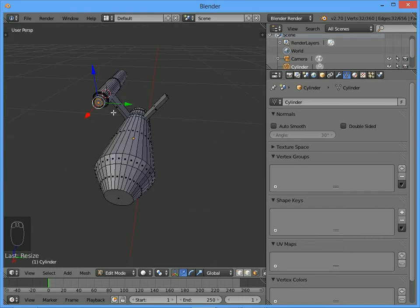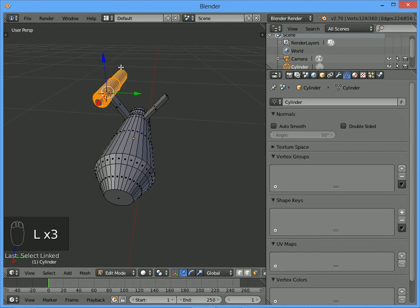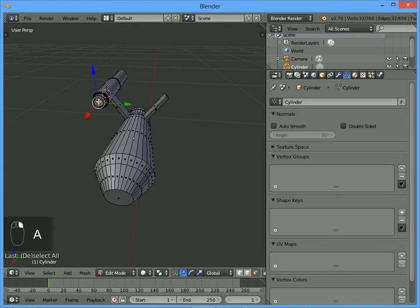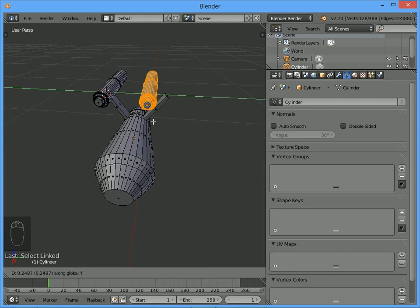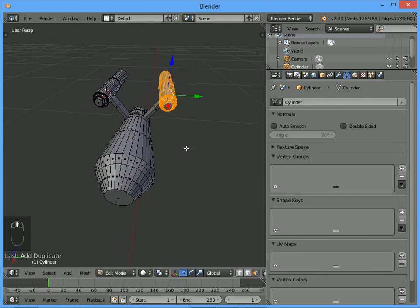We want to select a copy of this cylinder and copy it over to the other side. Press L on the keyboard to select everything - L is short for Link, so it selects whatever is linked to the face we've got selected. Shift-D will duplicate, and I want to duplicate it in line with the Y-axis until it's just over the other support point.